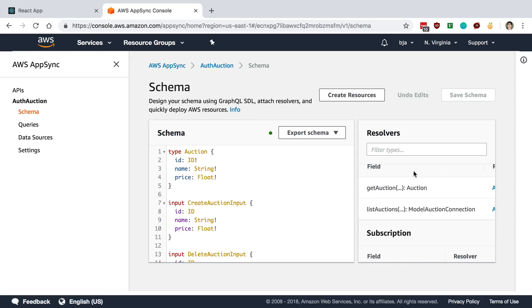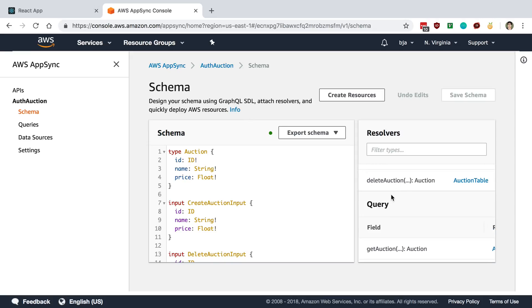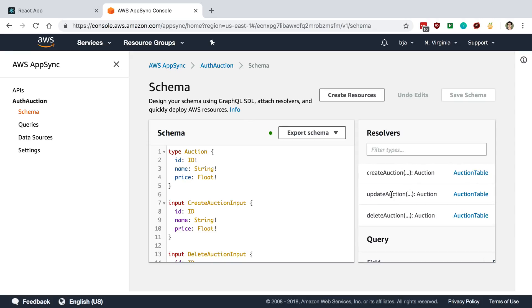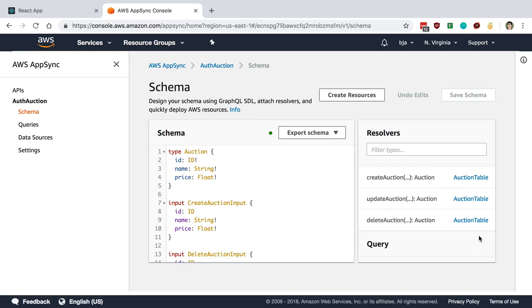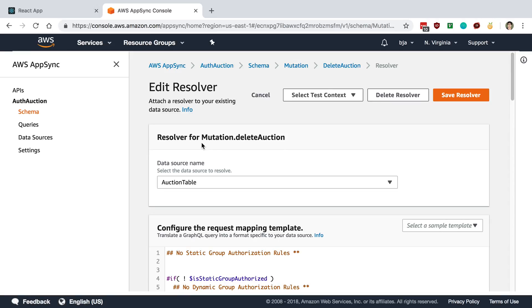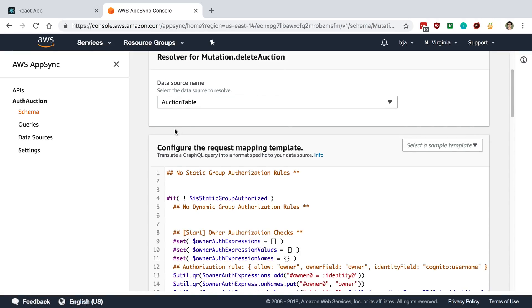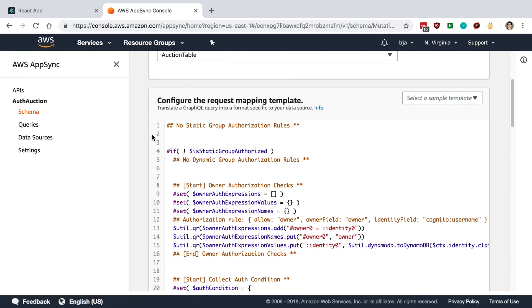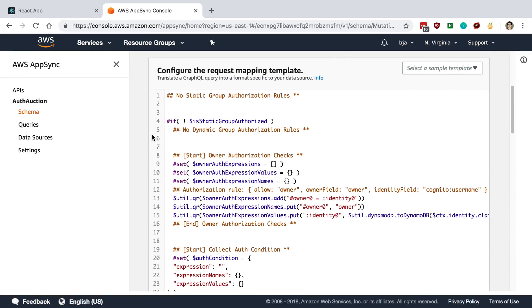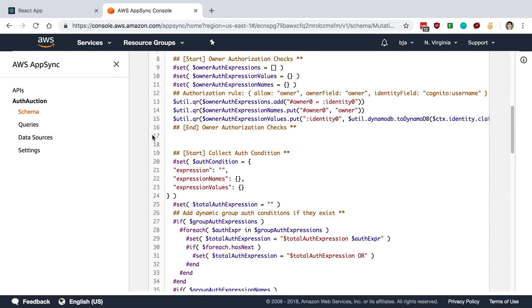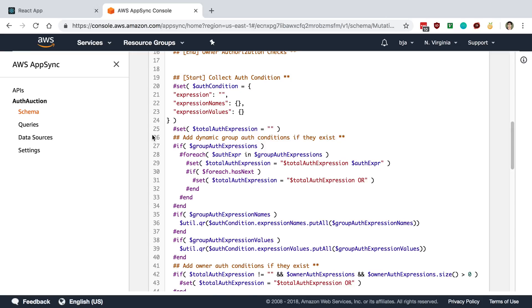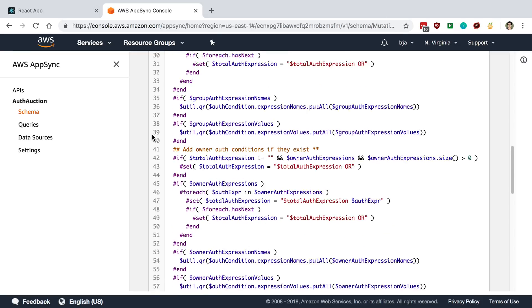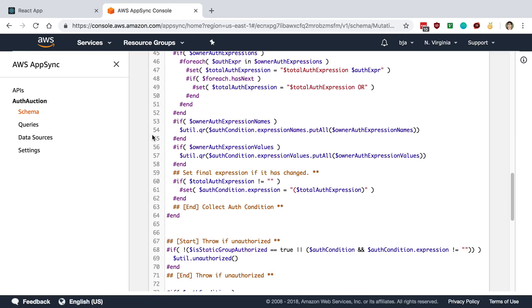And I can pick which one I want so let's go ahead and just click one of these. Delete auction for example. And I can see here's the code that is being used right now to delete an auction.